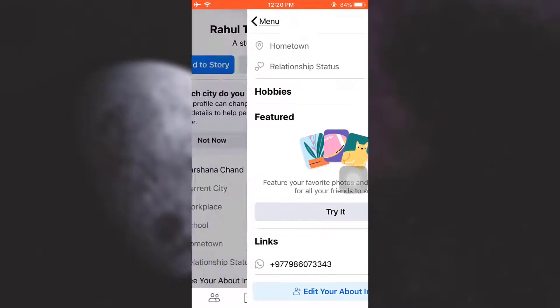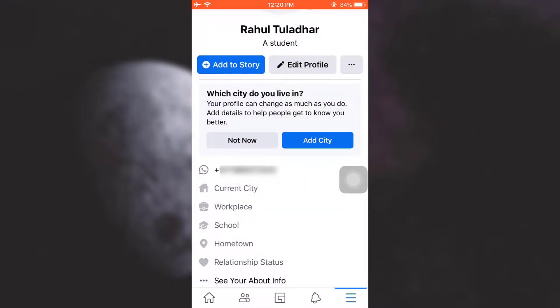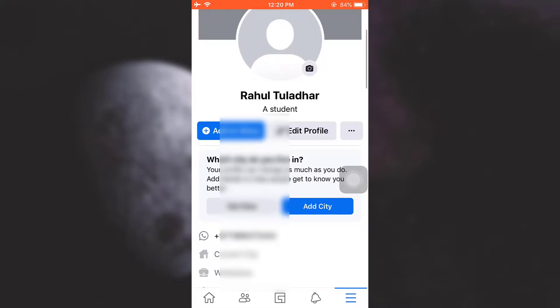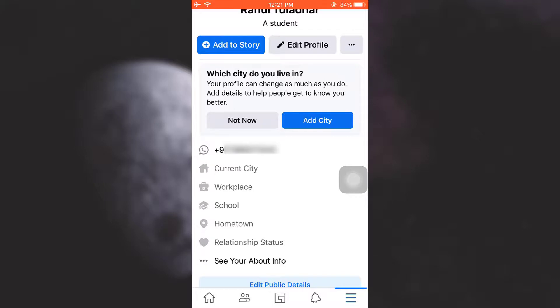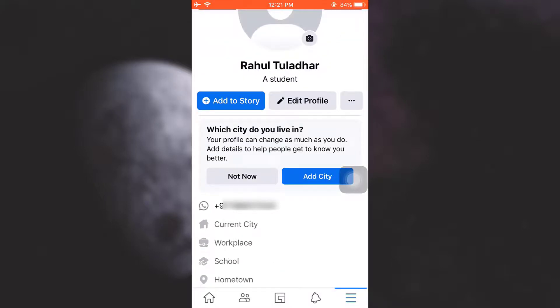So when you go back on your profile, you will be able to see that on your information section your WhatsApp link has now been added. So you can either do this or you can always go to edit profile again.